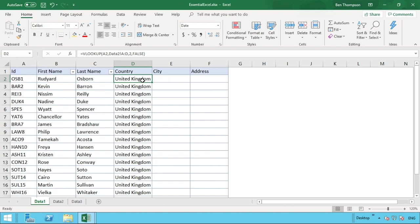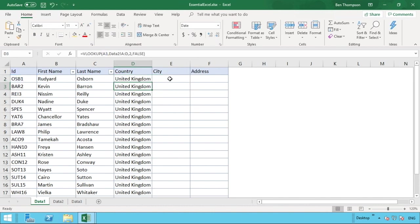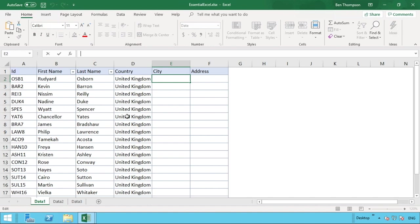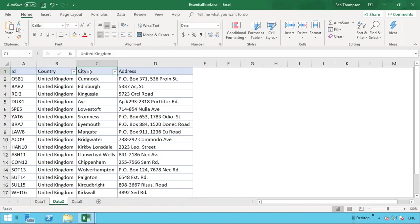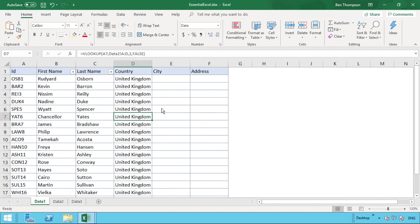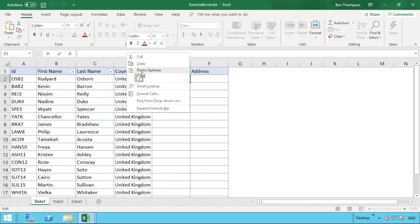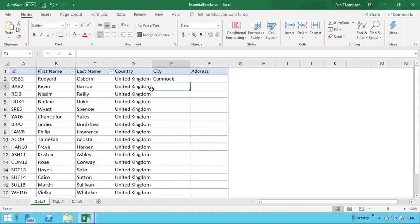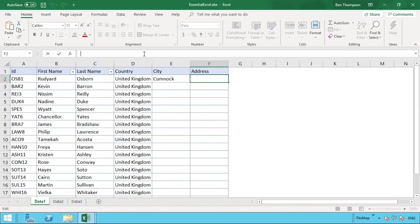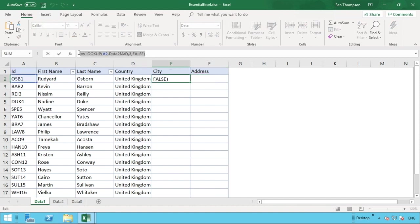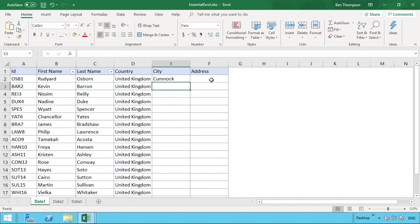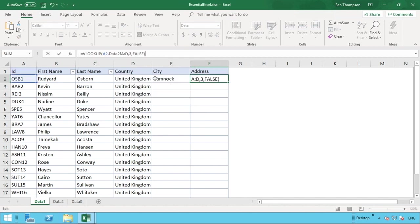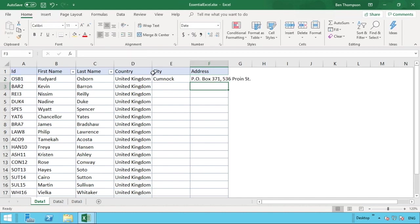For city and address, the formula is exactly the same as for country — the only difference is the column index number. City is the third column in data two, so we paste in the formula and change the column index to 3. For address, we do the same again and change the column index to 4. This is a quick way to avoid re-entering the formula from scratch each time.